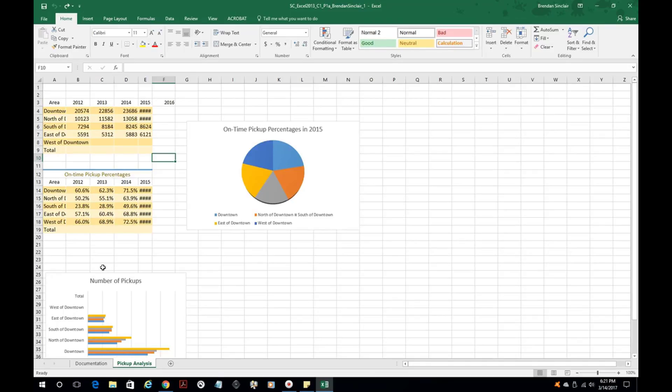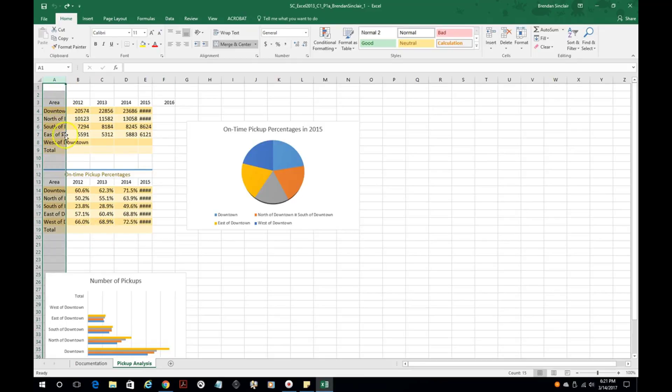So the first thing I'm going to talk about is the auto fit. I'm going to select column A. As you can tell, some of the content in these cells cannot be fully displayed because of the cell size.